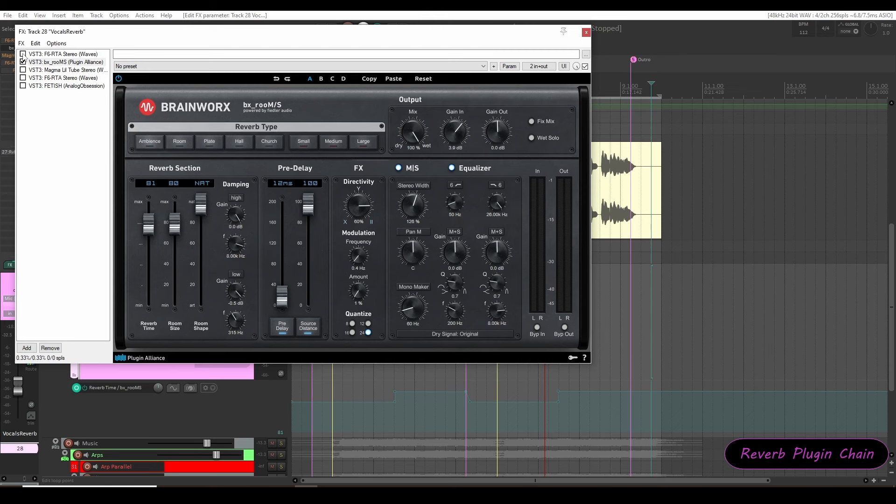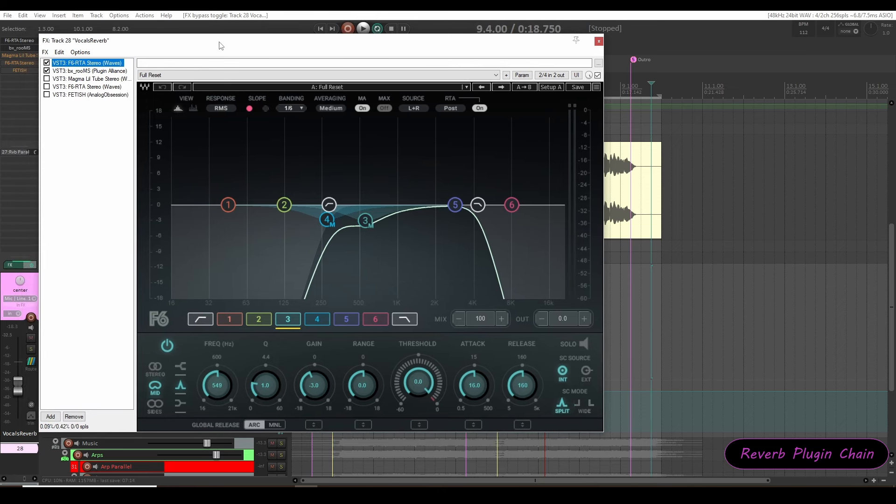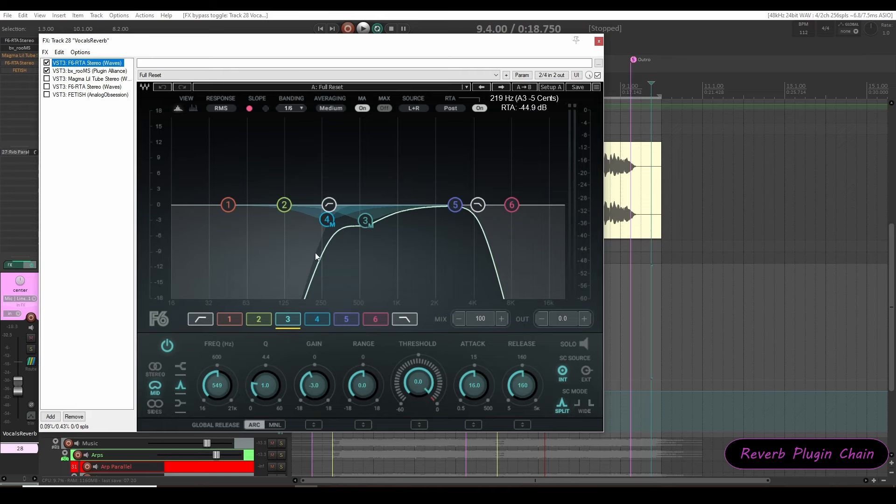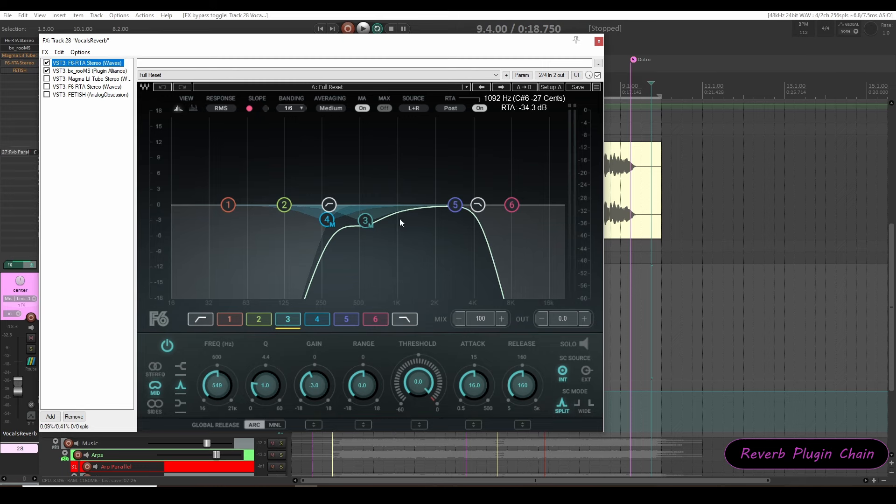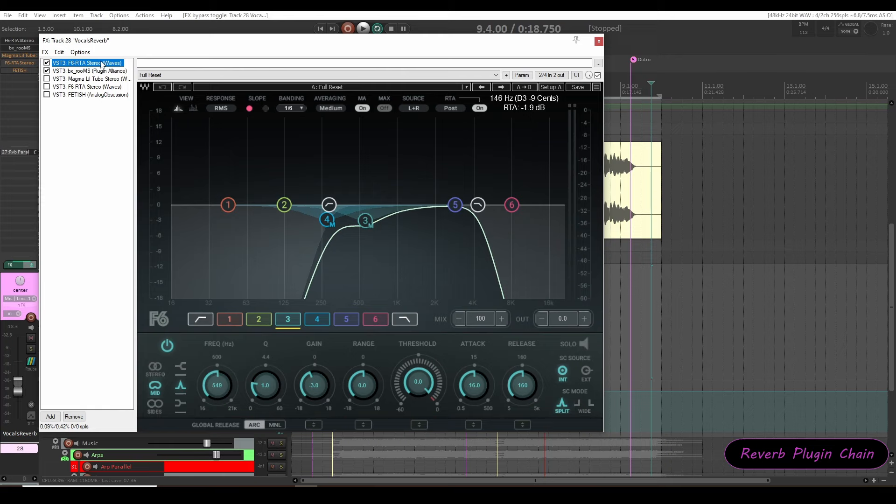Now I'll enable my first plugin that is the Waves F6 EQ. Guys, most people won't use EQ before reverb plugin. But why should you use it? Because here you are objectively sending selected frequency range for reverb plugin to process. You are instructing the reverb plugin to process only the selected frequency range and do not process the whole spectrum. You don't want to send any bright or harsh frequencies here. That's why I'm using EQ before reverb plugin. I have selected frequency range.